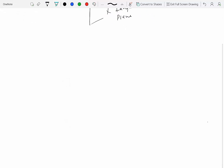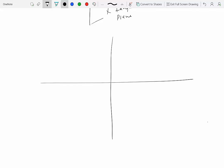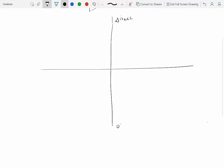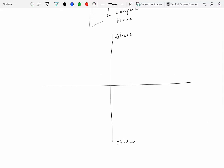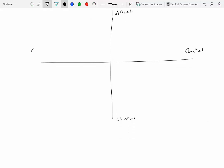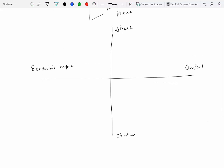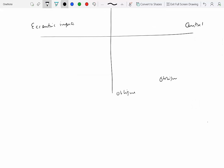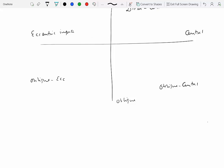There are different kinds of impact, organized into four categories. Direct impact is opposite to oblique impact, and central impact is opposite to eccentric impact. Combining these gives four possibilities: direct central, direct eccentric, oblique central, and oblique eccentric impact.